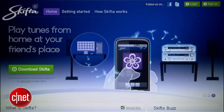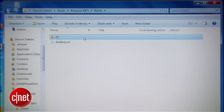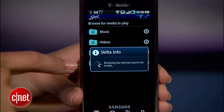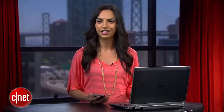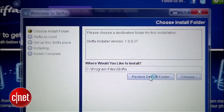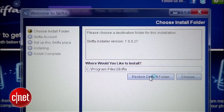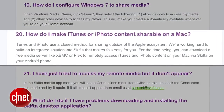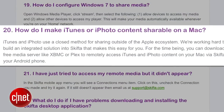To set this up, we're going to use an application called Skifta. It's going to create a remote connection between your computer, where all your media files are, and your phone so that you can access music from your PC in California, even if you're in Tokyo. Go to Skifta.com and download the desktop application. It's compatible with Mac and Windows, but I'm going to show you how to set it up on Windows 7, and you can find instructions for the Mac setup on my blog or Skifta's website.